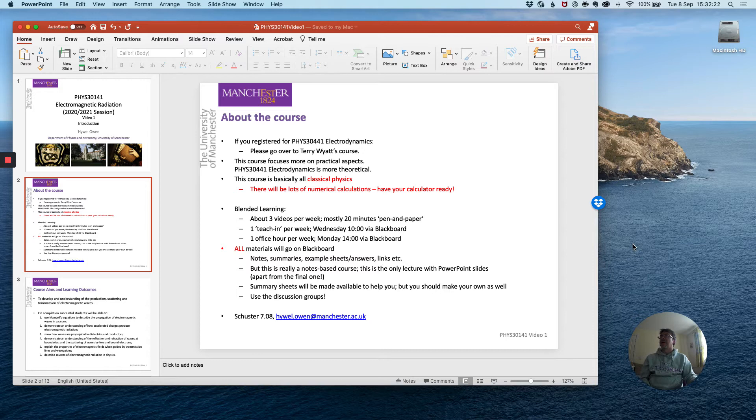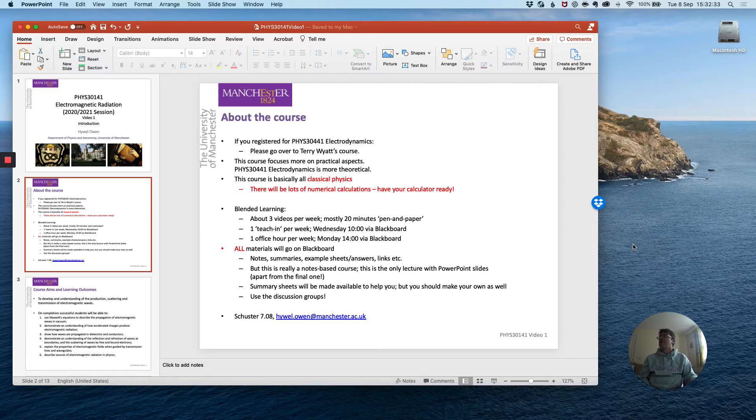I will also hold one office hour per week on Mondays at 2pm where if you wish you can come in for one-to-one discussions or in small groups to raise any other questions you may have about the previous week's material.